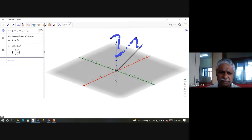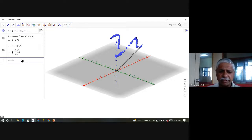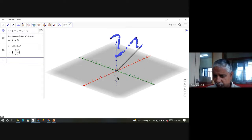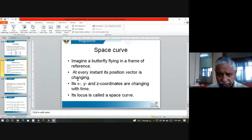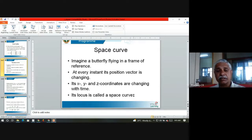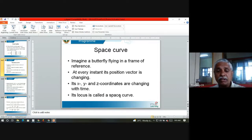Such a curve is called the locus of the butterfly and it is called a space curve. There will be many space curves — one can plot plenty of them. I imagine a butterfly flying in a frame of reference. At every instant its position vector is changing, its x, y, z coordinates are changing with time. Its locus is called a space curve — that means the collection of all points where the butterfly has moved.